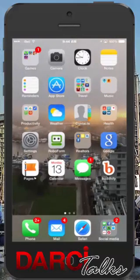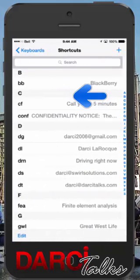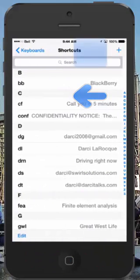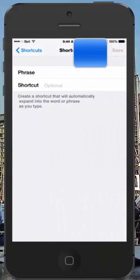Go back into Settings — we're actually in the same place. Go into Shortcuts. I've already done this, but I'll show you again.